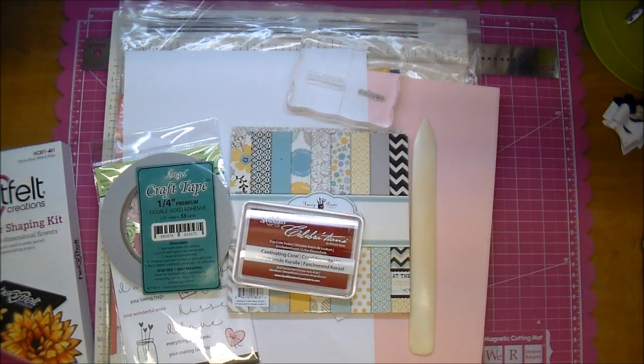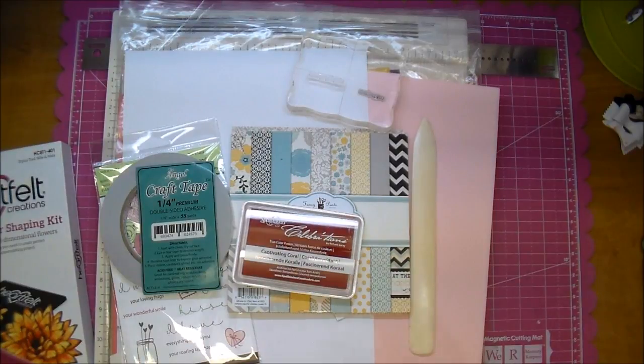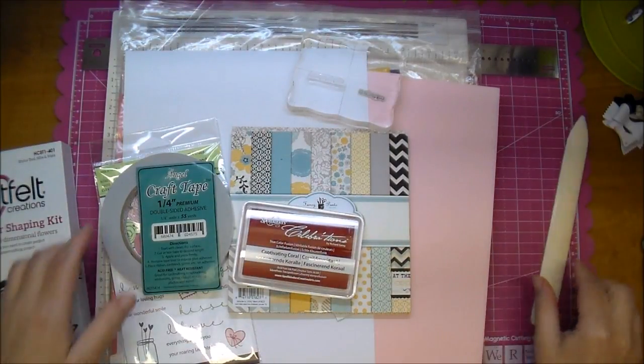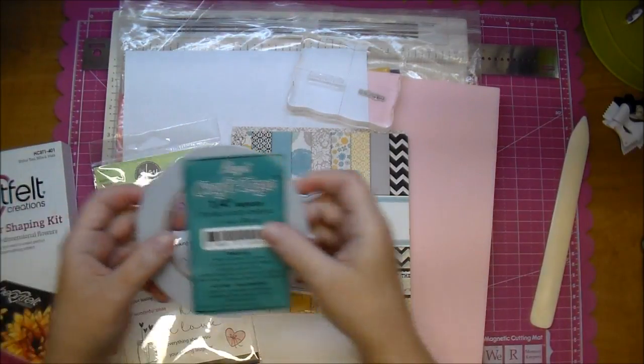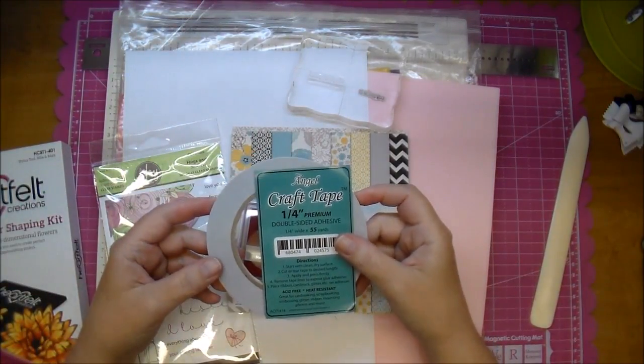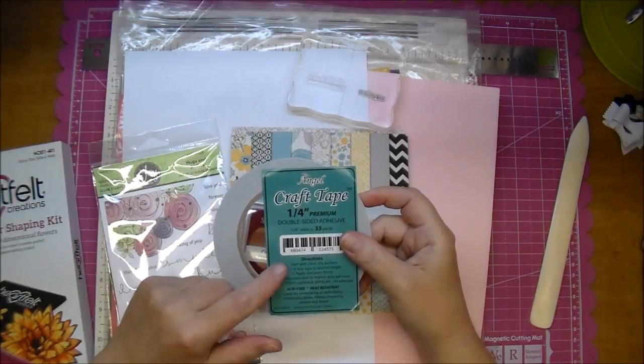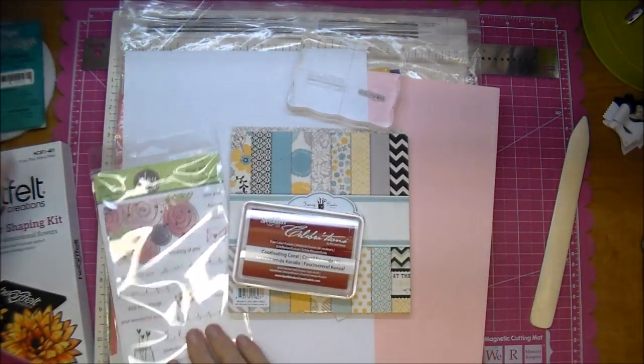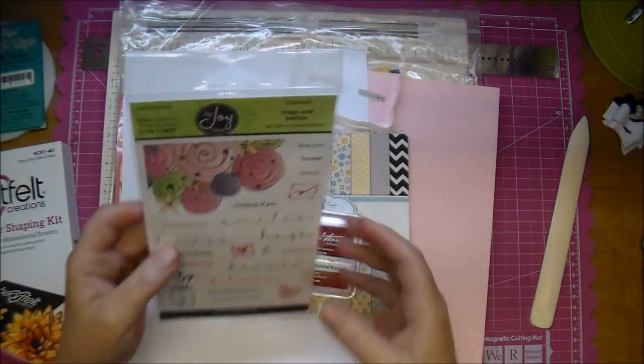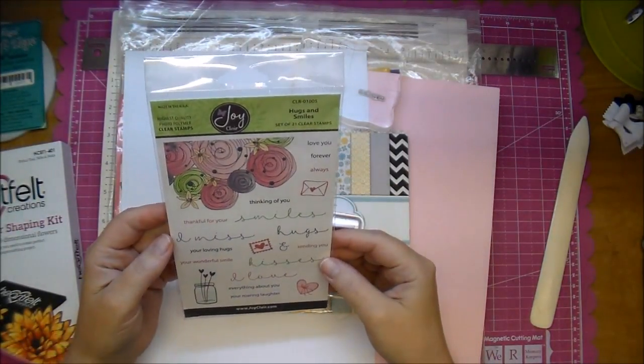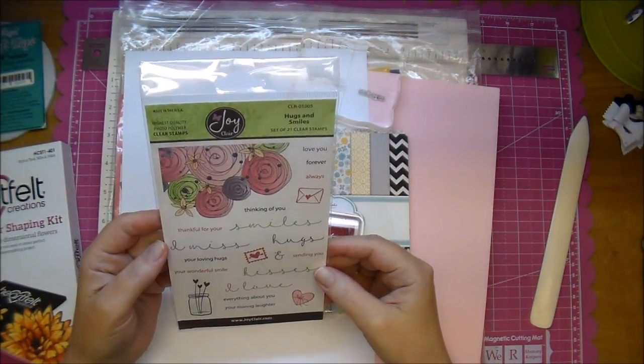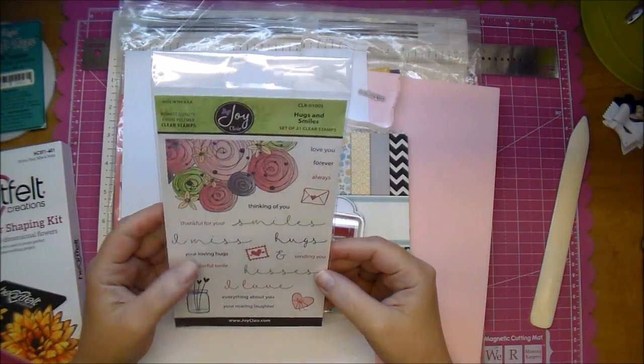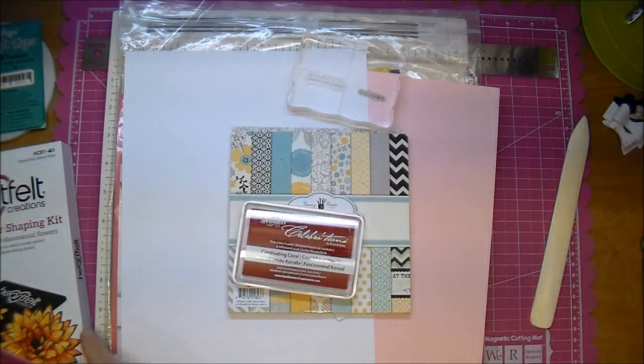I will also be using a bone folder, Angel Craft double-sided tape. This is the one quarter inch. I most likely will be using a stamp from this stamp set. This is by Joy Claire. It's Hugs and Smiles.